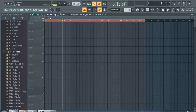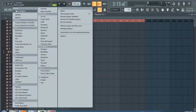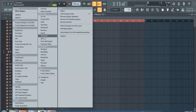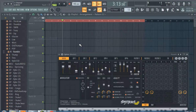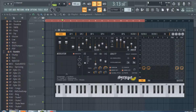What up y'all, this is FL Studio Citrus Review FL Studio 2019. So we're gonna go into Citrus — this is how you get to Citrus, the legendary Citrus. So this is a Citrus review, that's what this video is about.